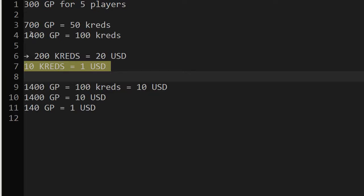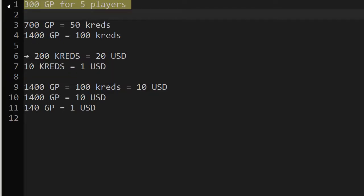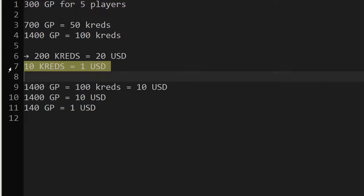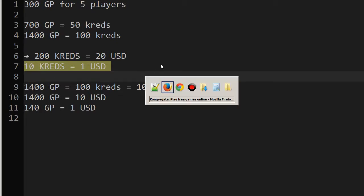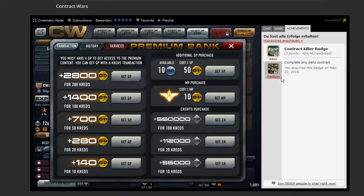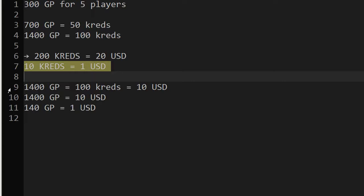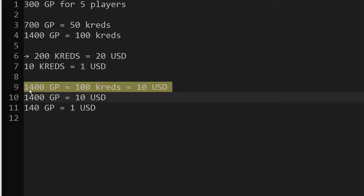Now, we need 300 GP gold points for 5 players. So what do we get for 10 credits? So I checked this again. 1,400 are 100 credits. So we go here. 1,400 GP gold points, 100 credits equals 10 USD. Because 10 credits are 1 USD. I hope you stick with me with mathematics.